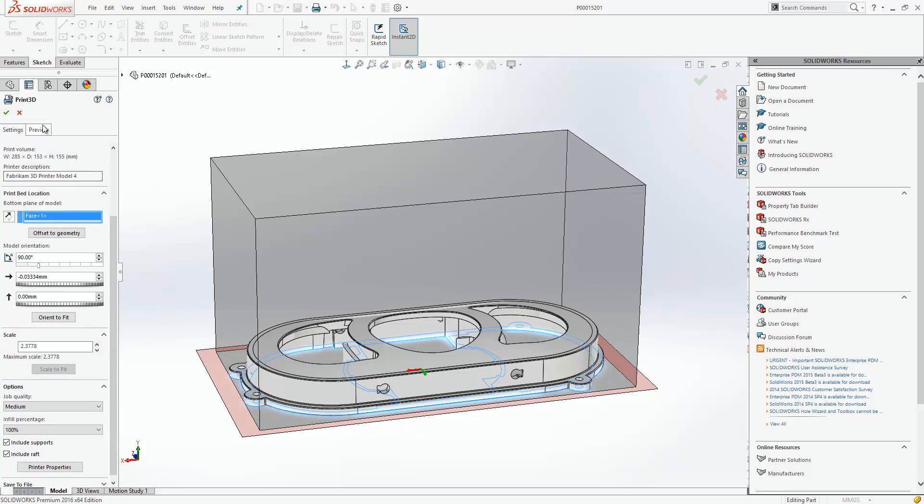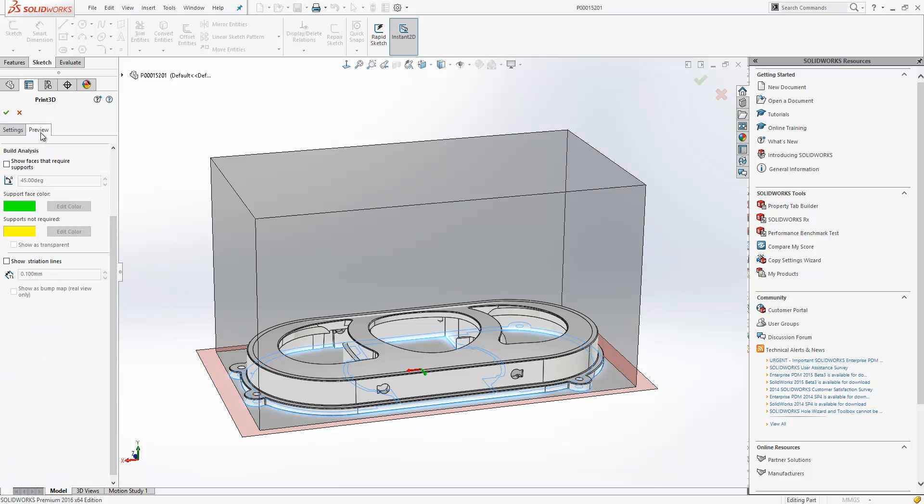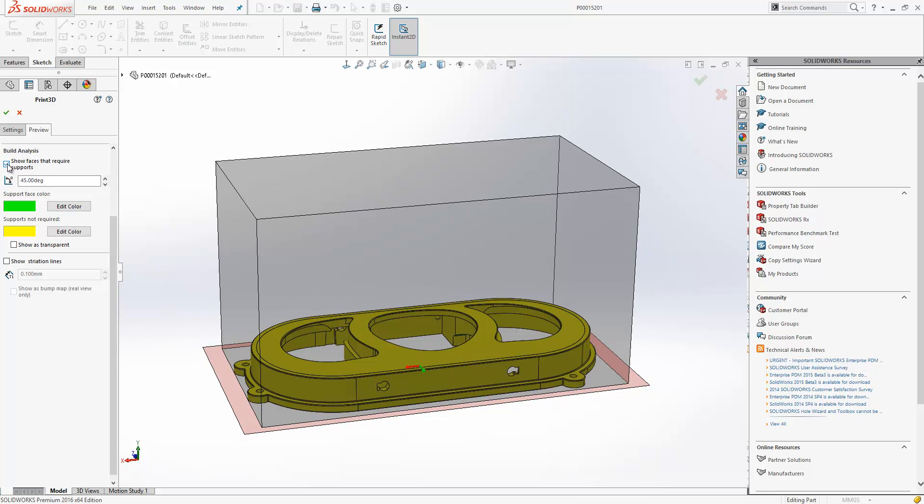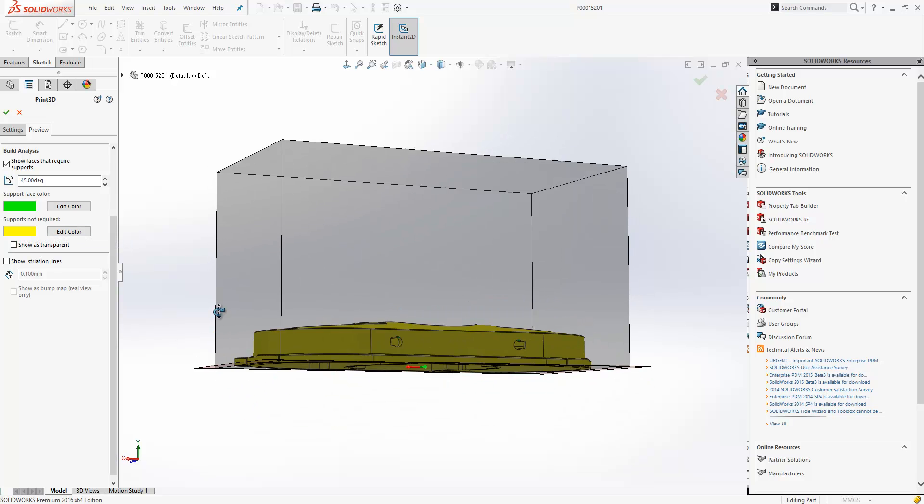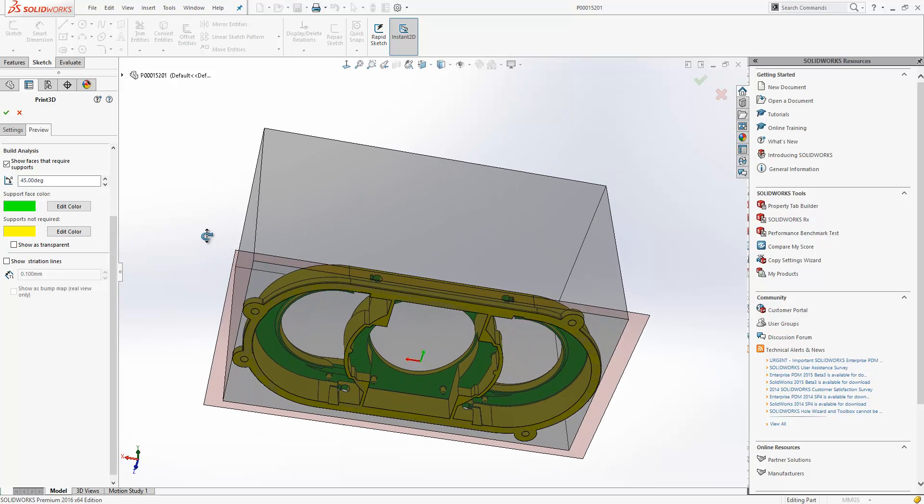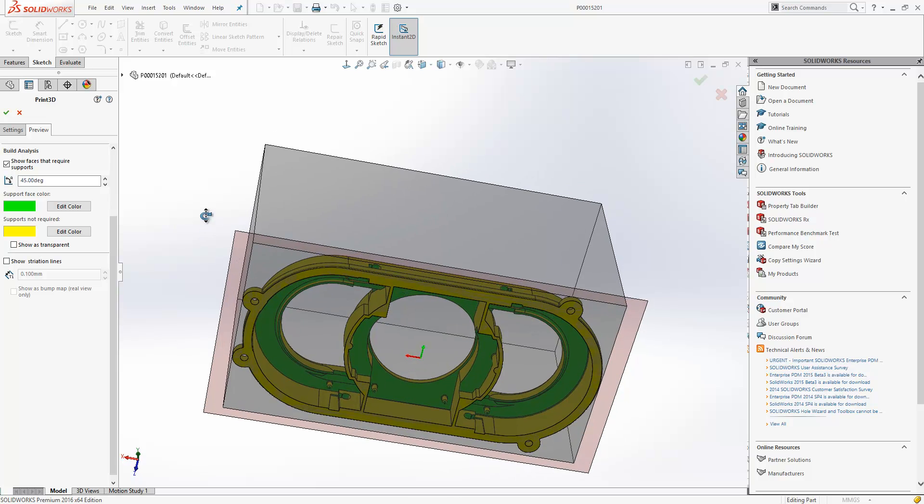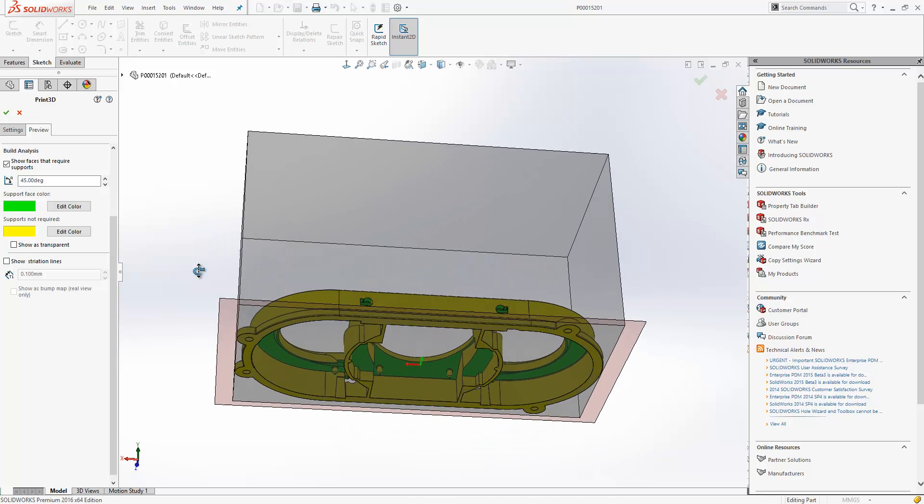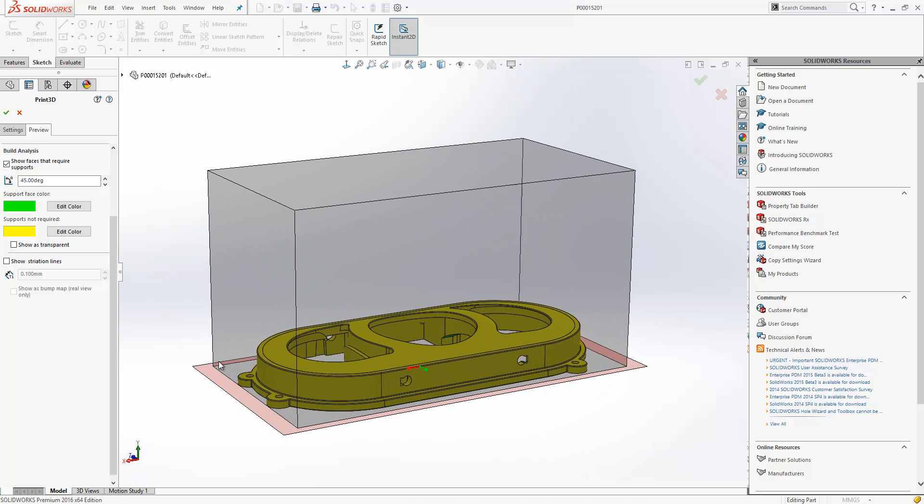If we move to the preview tab, it's now possible for us to show faces that require support. So faces that do not require support will be shown as yellow. Faces that do require support will be shown as green. If we just spin the model around, we can see through underneath to see where those faces are.